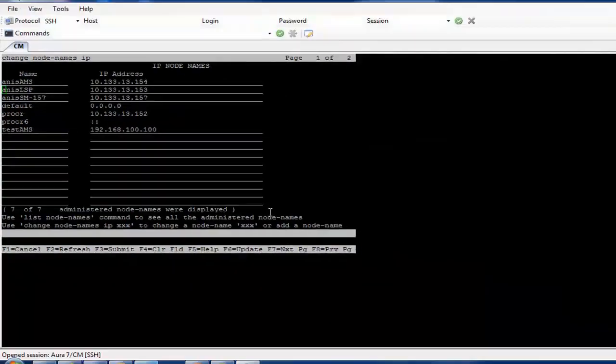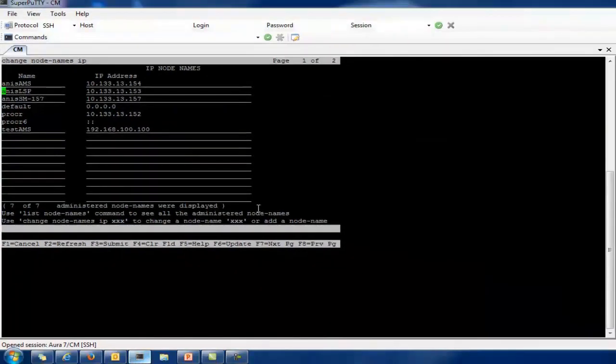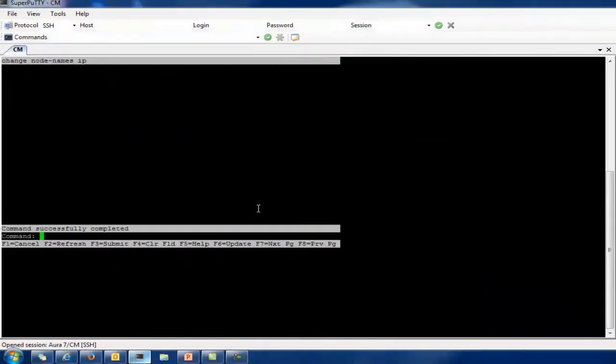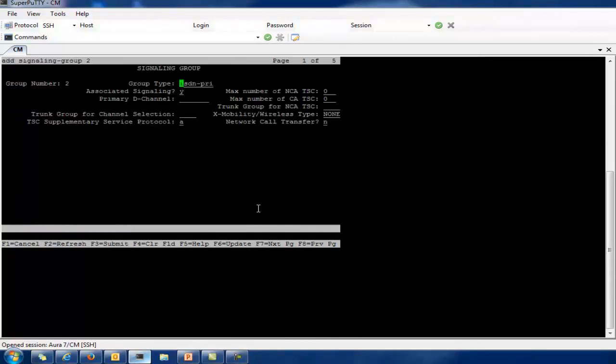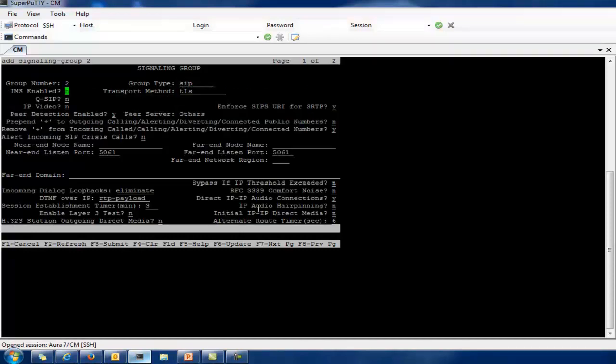Next, you save this and we add the signaling for the Avaya Media Server. This is the default page when you try to add a signaling group. I select the group type as SIP. The next step is for the transport method — we can use TCP or TLS.